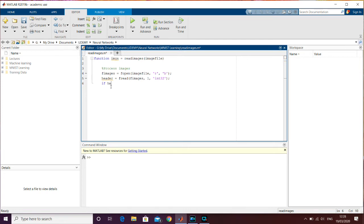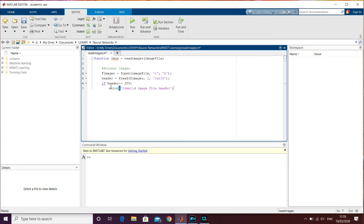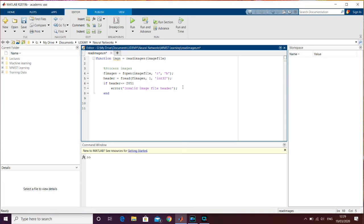We want to make sure we're reading the file properly, so we'll do an if condition: if the header is not equal to 2051, we display an error message saying 'invalid image file header' and stop the code right there. As you remember, the magic number is 2051 for all image files — both the training and testing images. For files containing labels, it's 2049. We can then end that if condition and go on to read the images.